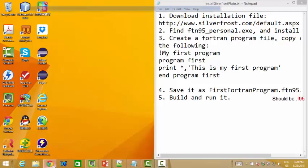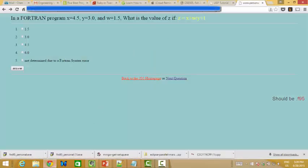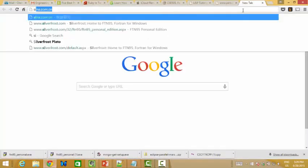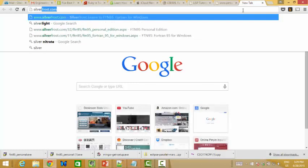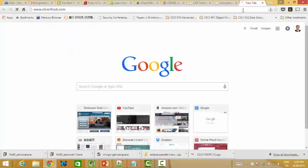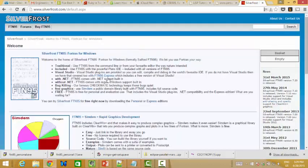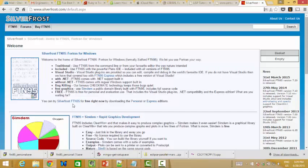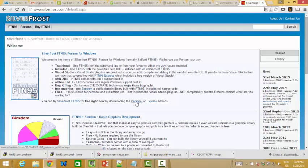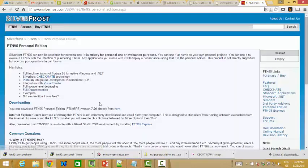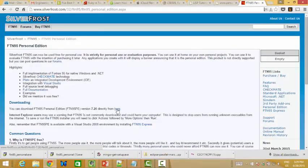Okay, first we need to go to SilverFrost.com. And then you see you can try SilverFrost FT 95 for free by downloading the personal one. Go to this link, you see, version 7.2 directly from here.